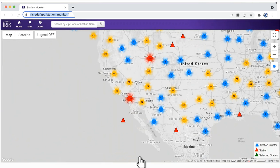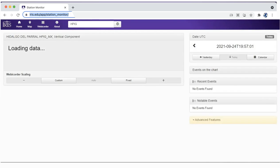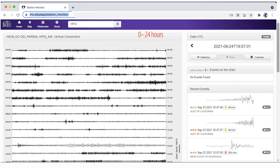Station Monitor provides access to continuous real-time ground motion from hundreds of locations around the globe. Once you select a station, the new screen shows the past 24 hours of data. The data measure ground motion generated by earthquakes, volcanic eruptions, and many other seismic sources that shake the ground locally.